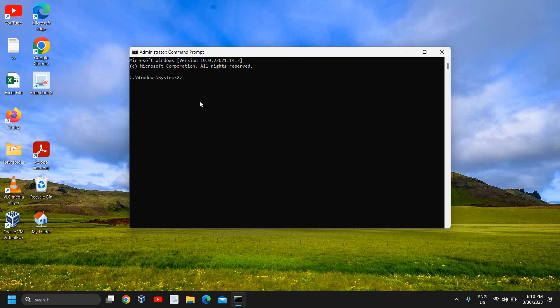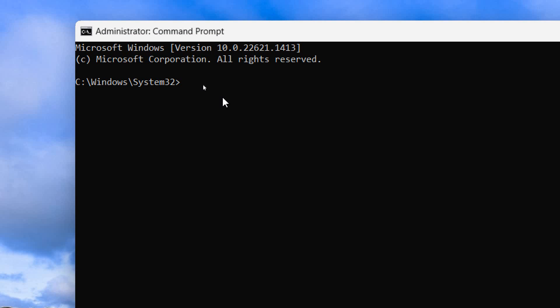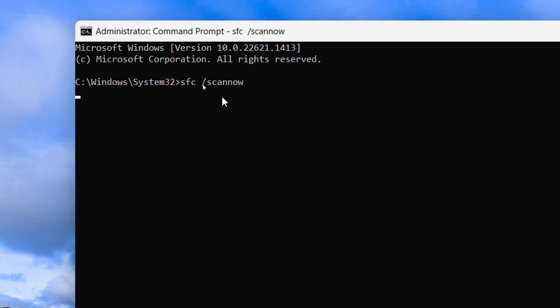A black window will appear like this, which is a command prompt, and it is administrator. Here I'll be typing a command: sfc space forward slash scannow. Now, if there is corruption in your computer, any kind of errors, bugs in the operating system, this will be fixed.